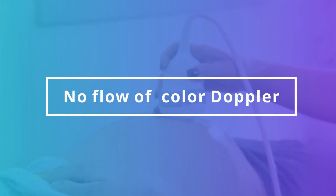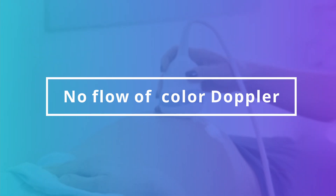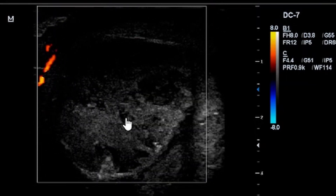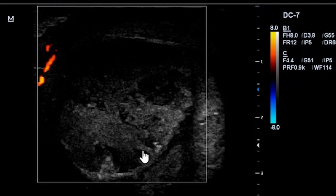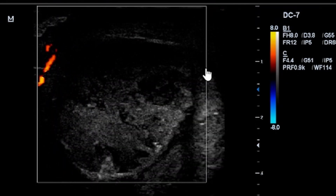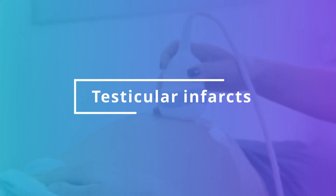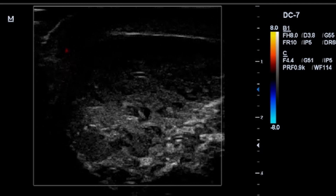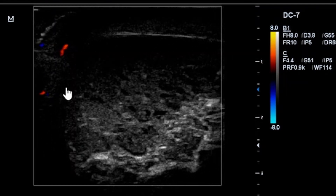We are now interrogating the same patient on color Doppler. You can only see scant peripheral perfusion here — there is no perfusion within the testicle. With this image, you can see necrotic tissue, indicating the testicle is actually dying. This is a coupled testicle; it is now useless. On Doppler interrogation, you can see the infarcts and there is no flow.